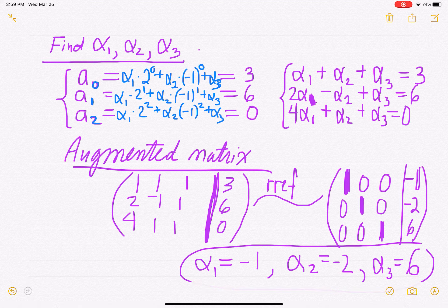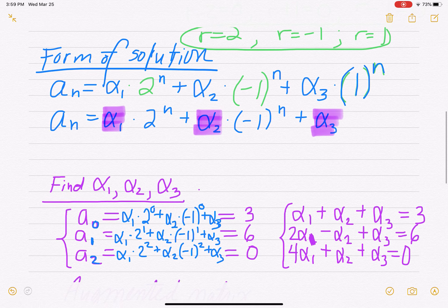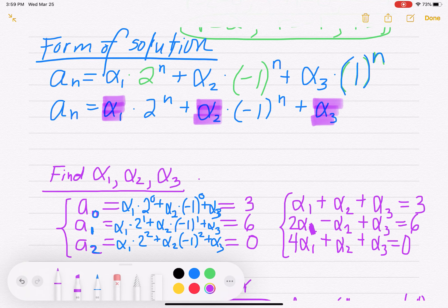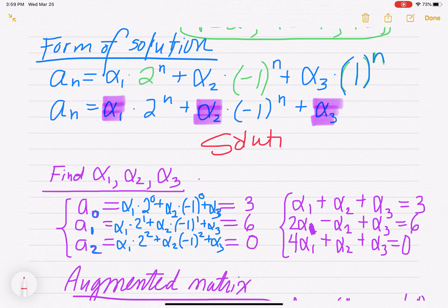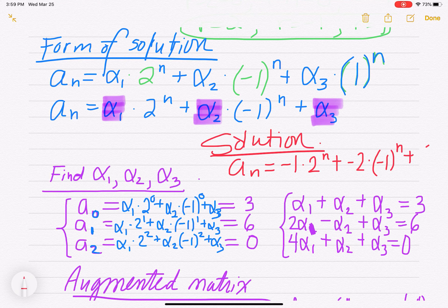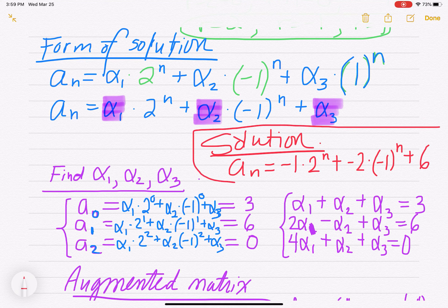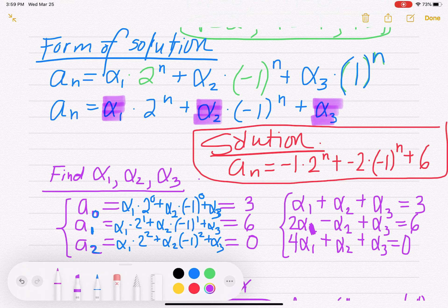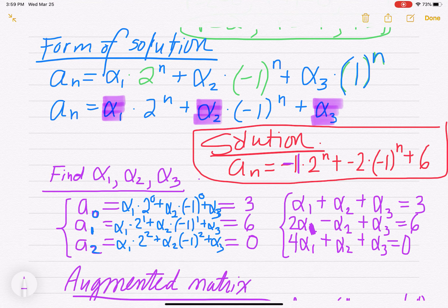Now I'm going to plug those values back into my form to find the exact solution. a sub n equals negative 1 times 2 to the n, plus negative 2 times negative 1 to the n, plus 6. We literally just plugged in negative 1 for alpha 1, negative 2 for alpha 2, and 6 for alpha 3. That one's a little more difficult, but that's the complete solution.